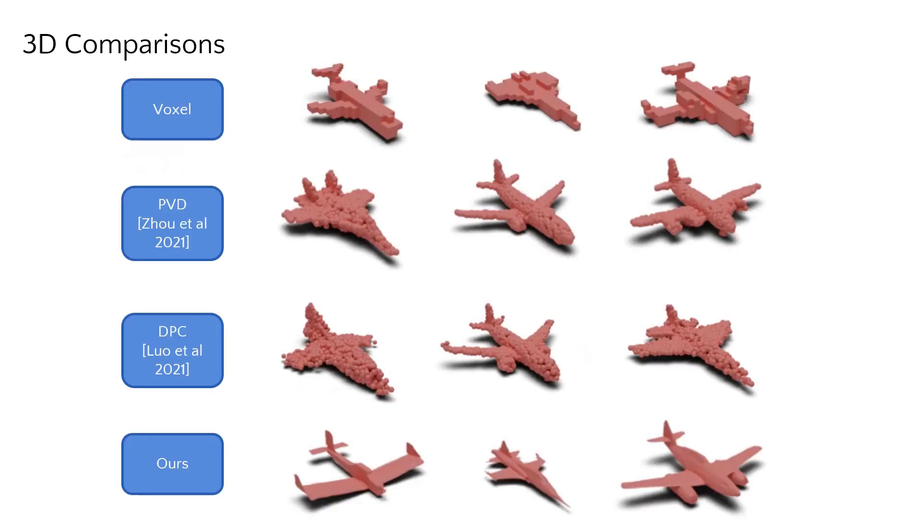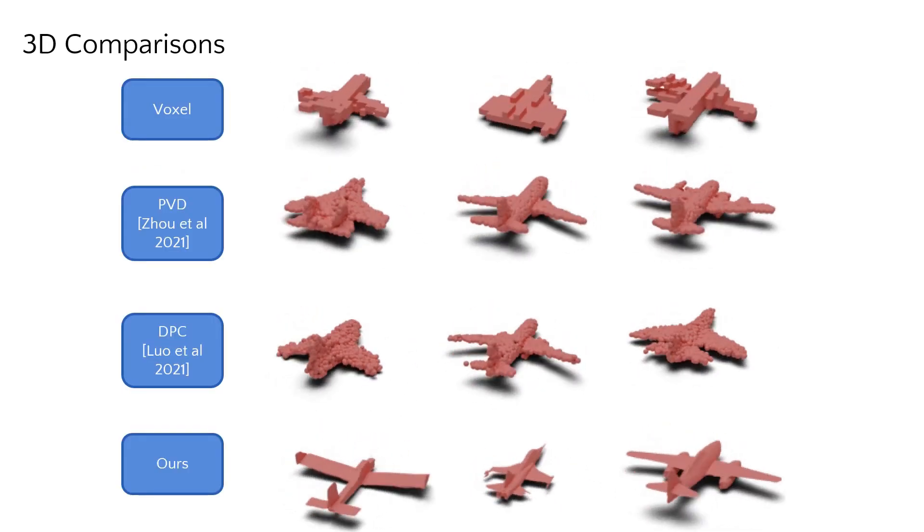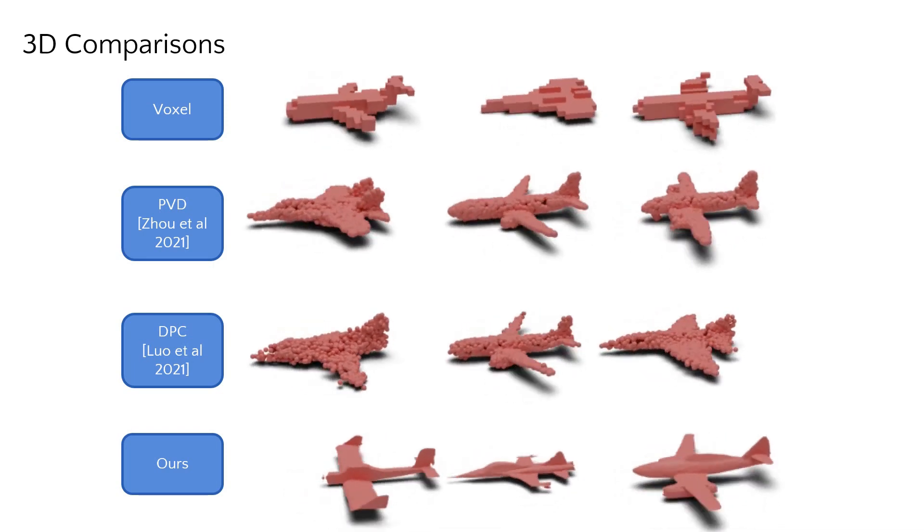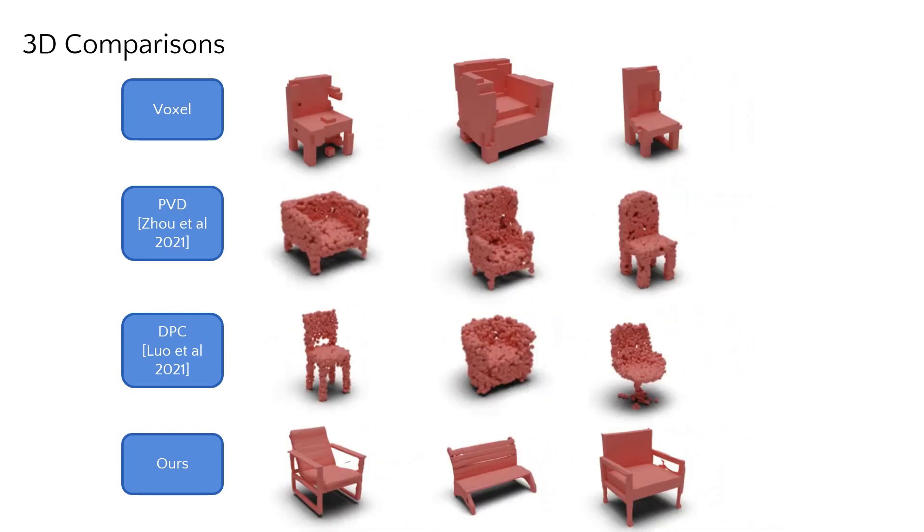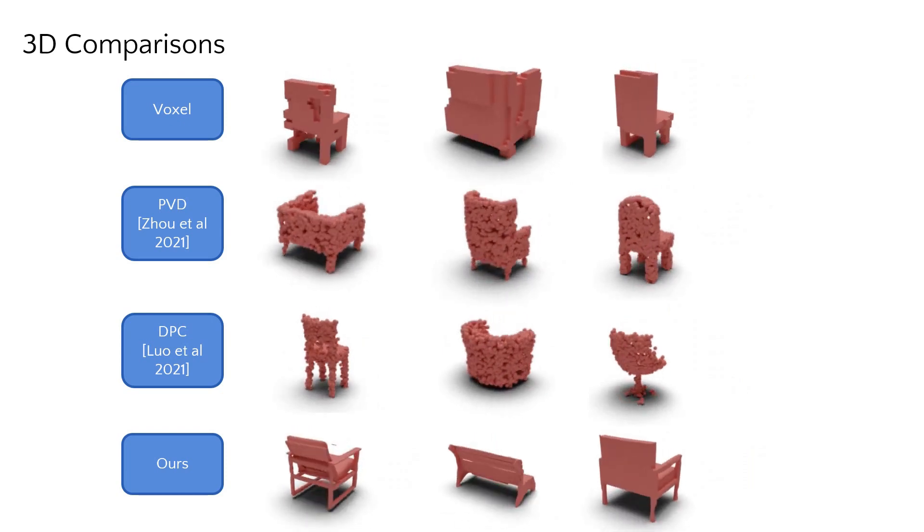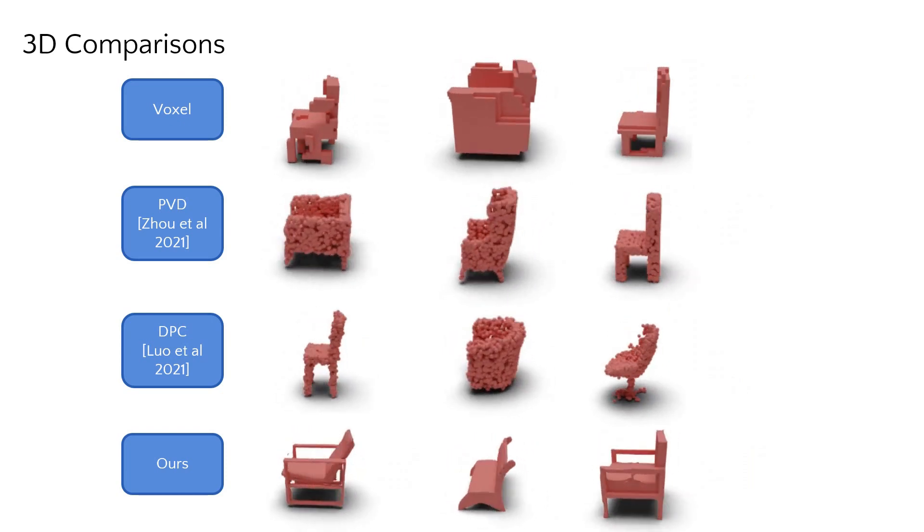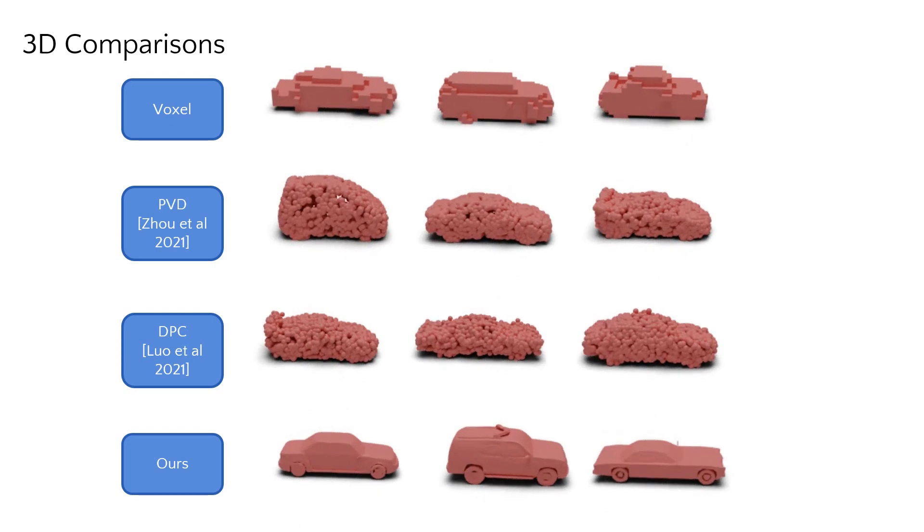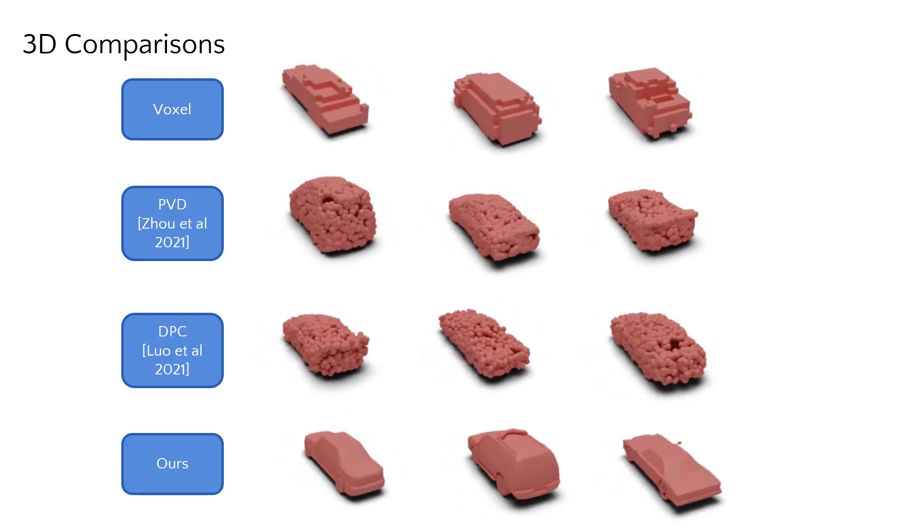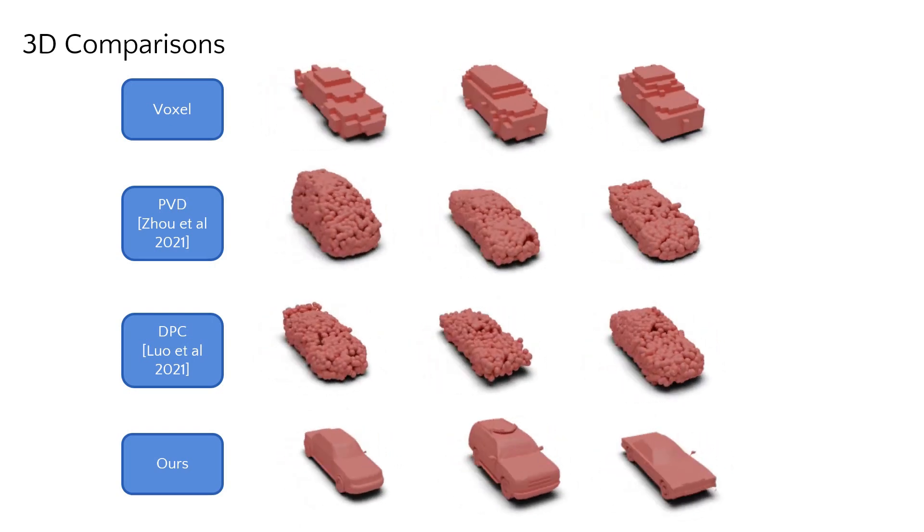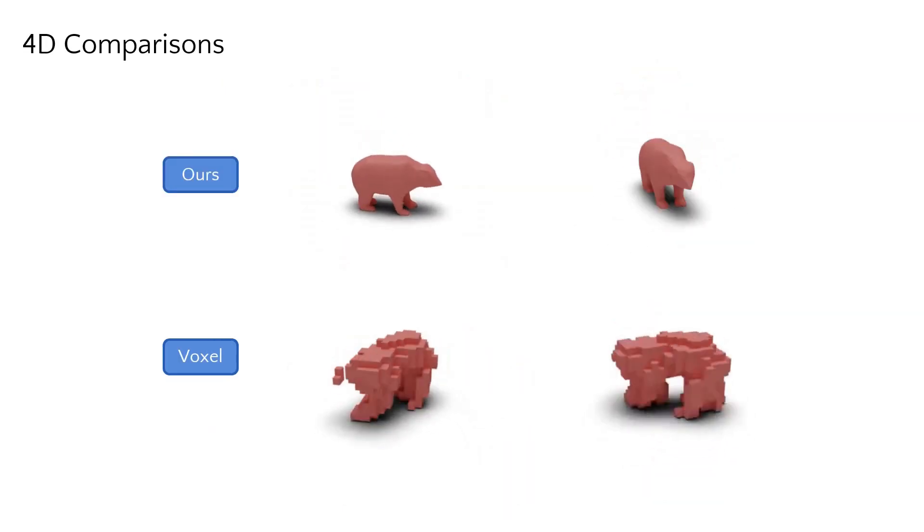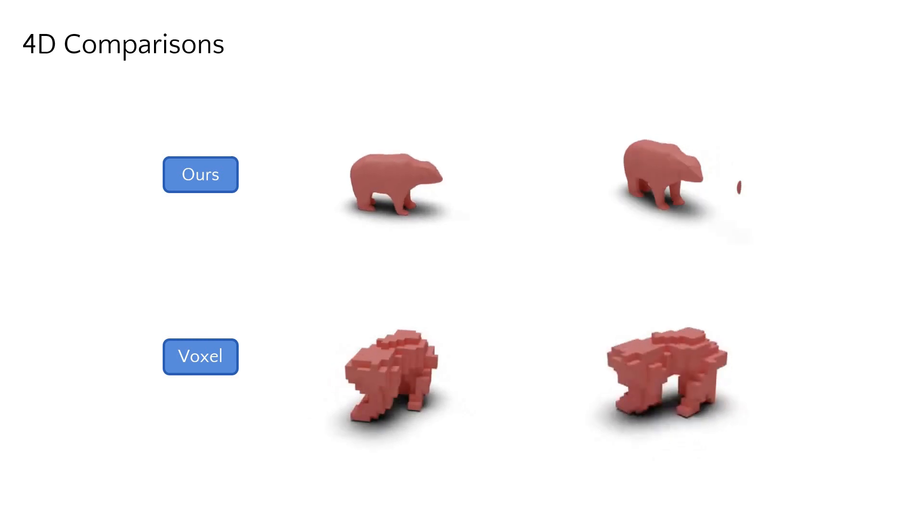Our approach achieves state-of-the-art unconditional 3D shape generation, as well as 4D generation of deforming shapes.